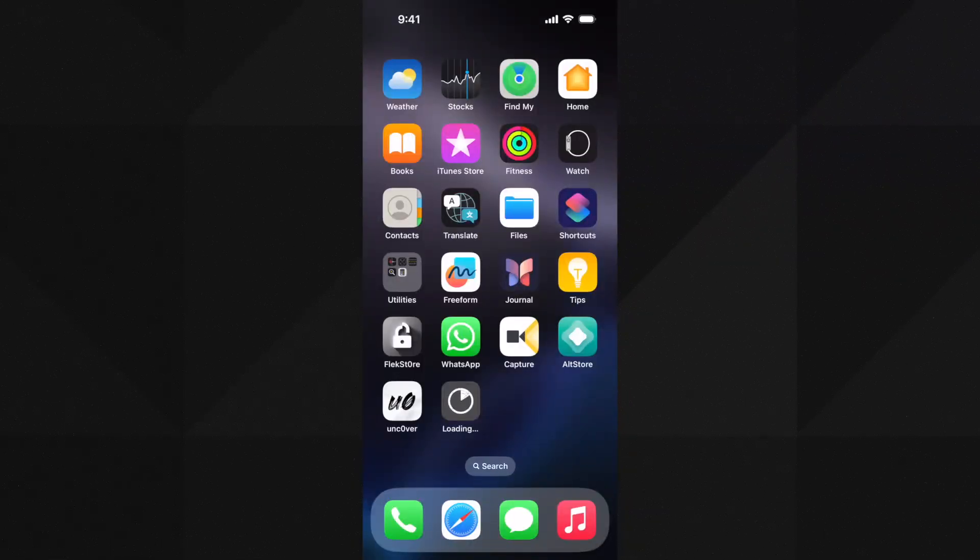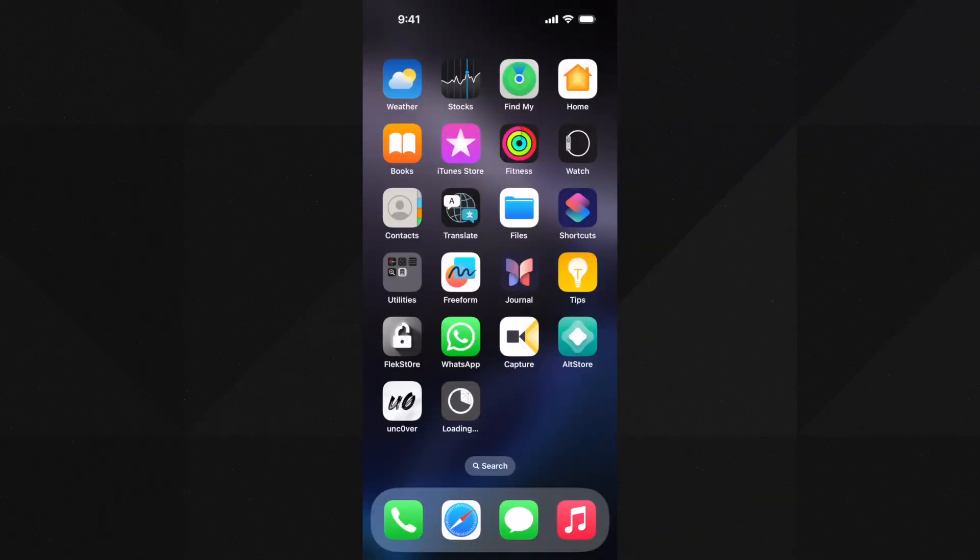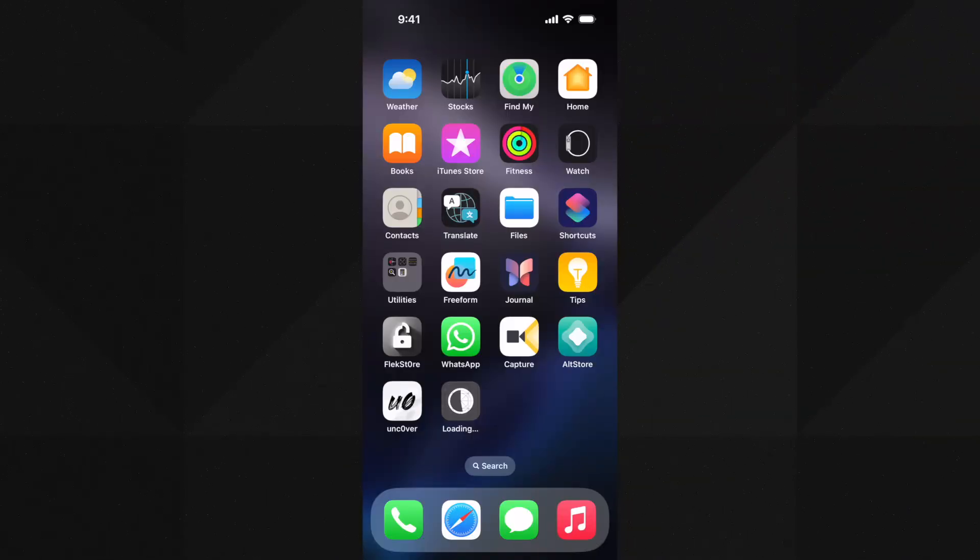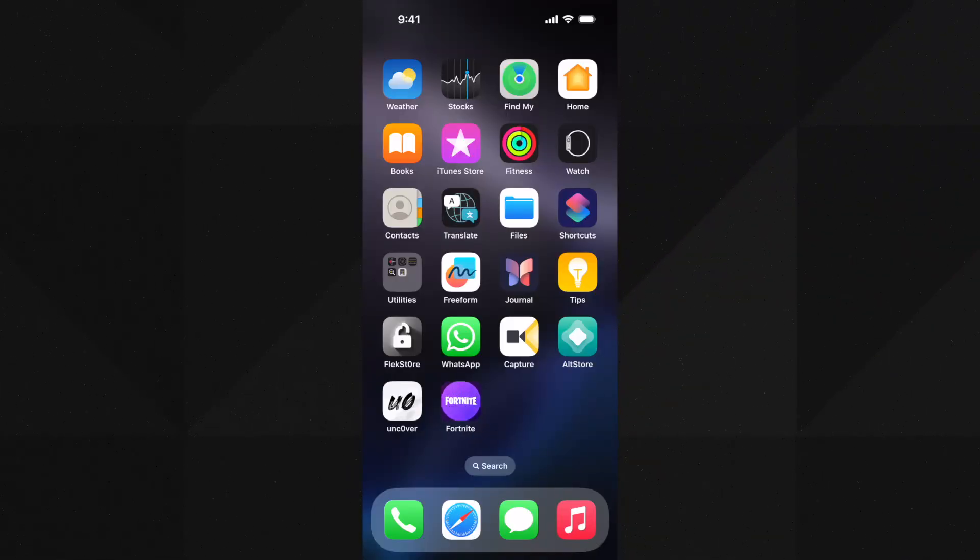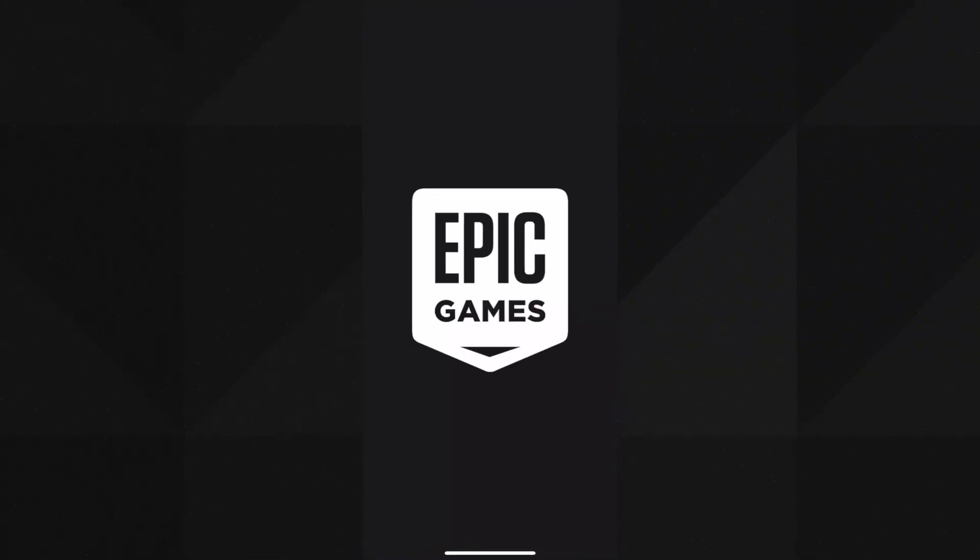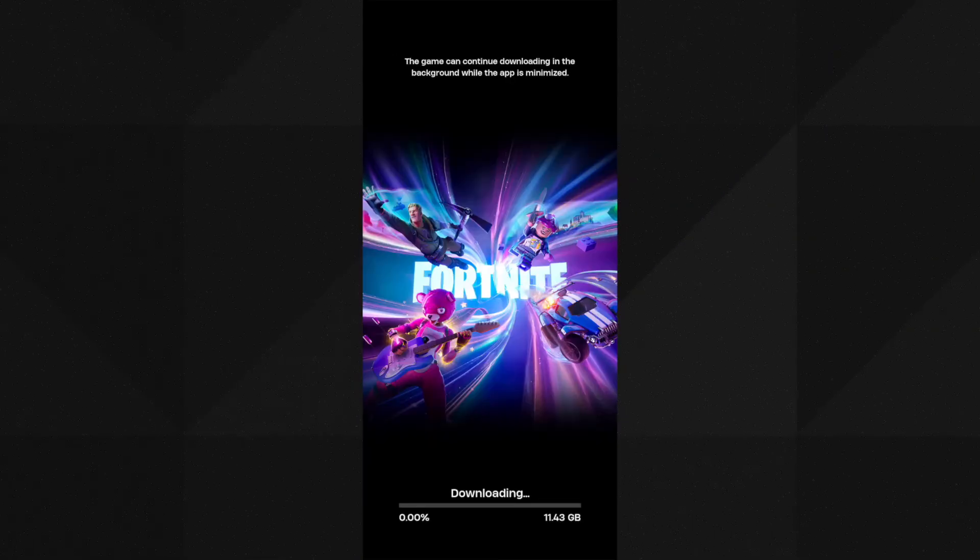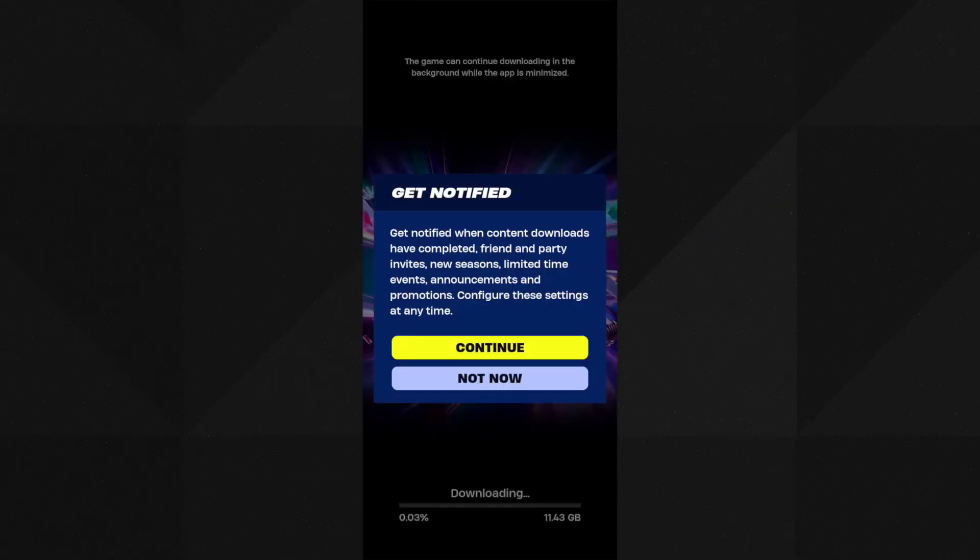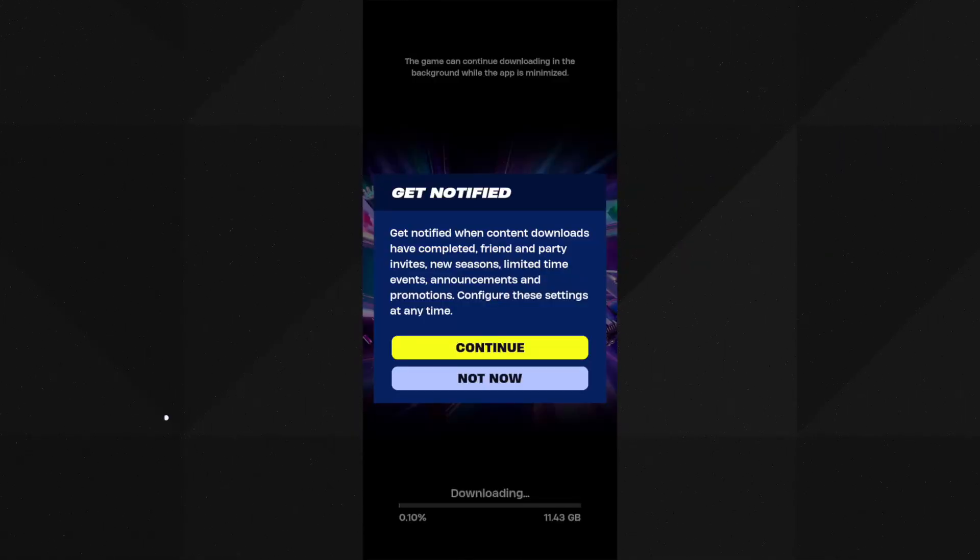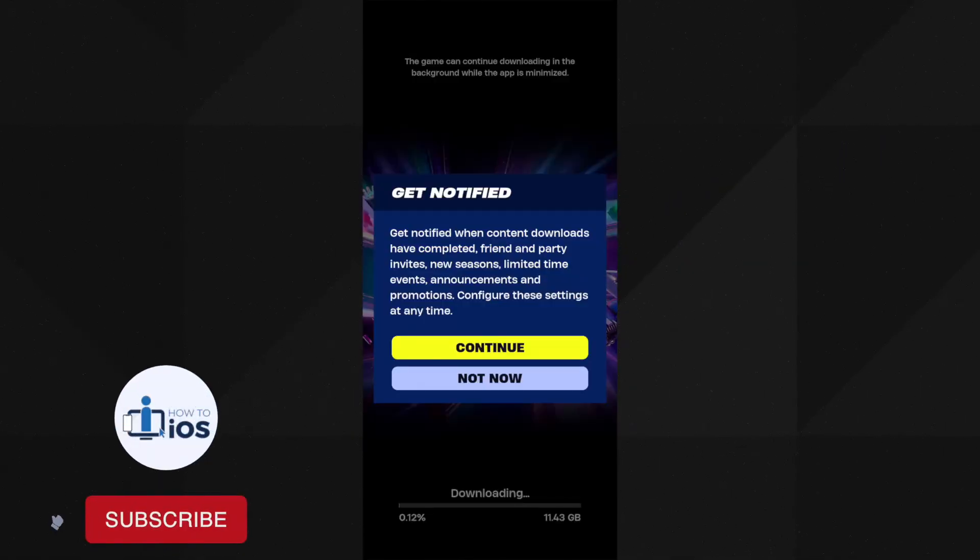Here you can see it is now installed. Let me open it. It's working fine. Smash the like and the subscribe button guys if you have installed it on your device.